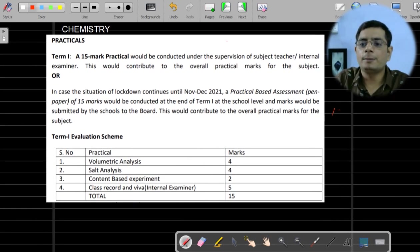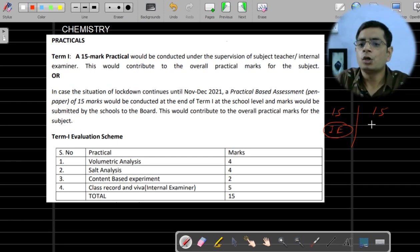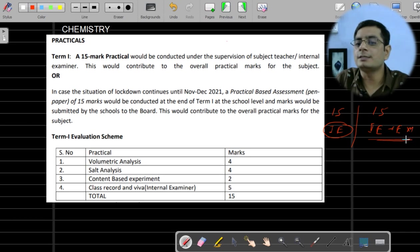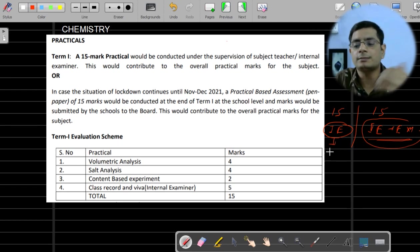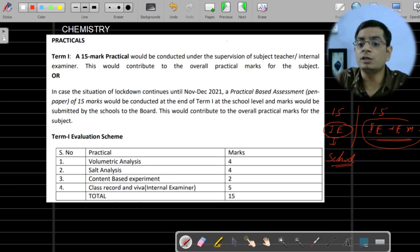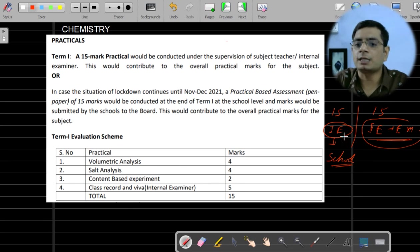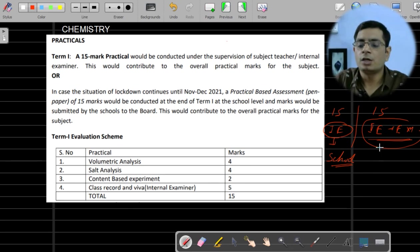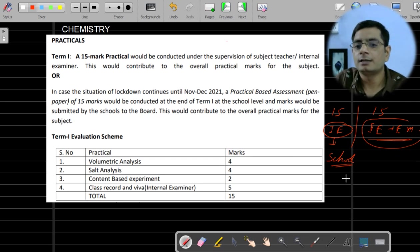Regarding practicals, it will be decided by the CBSE board only. The practical examination will be conducted at the school level only — no external examiner will be there. The passing marks for practicals will be 10 marks.